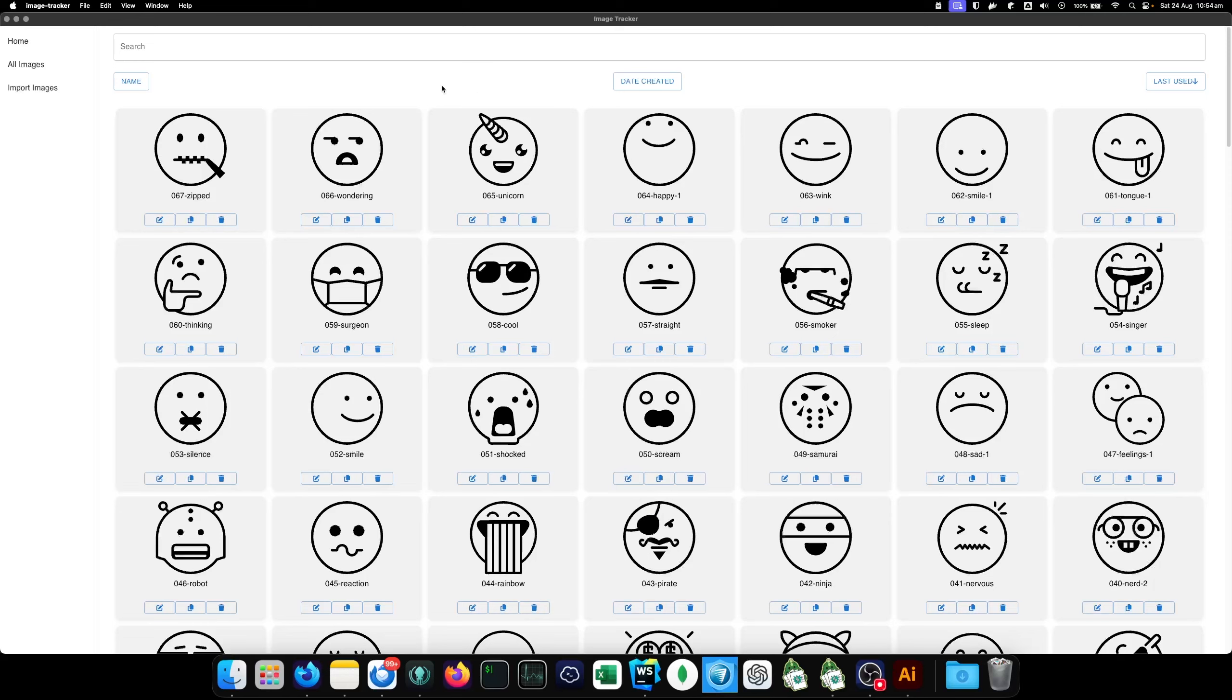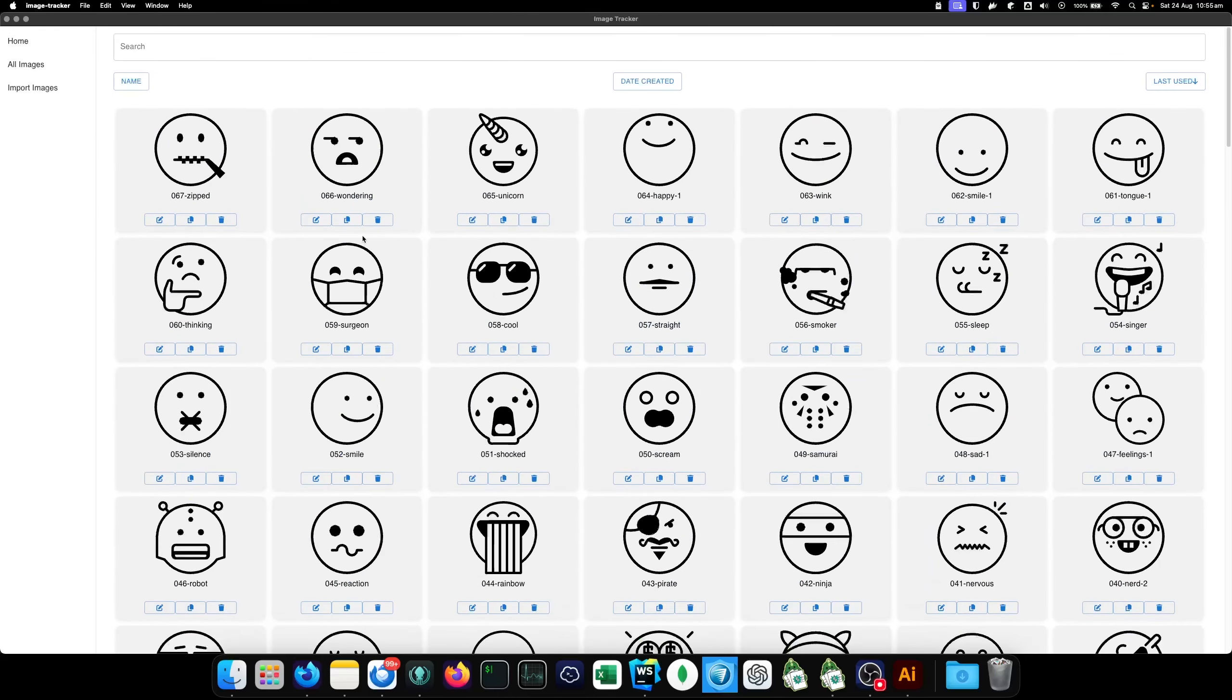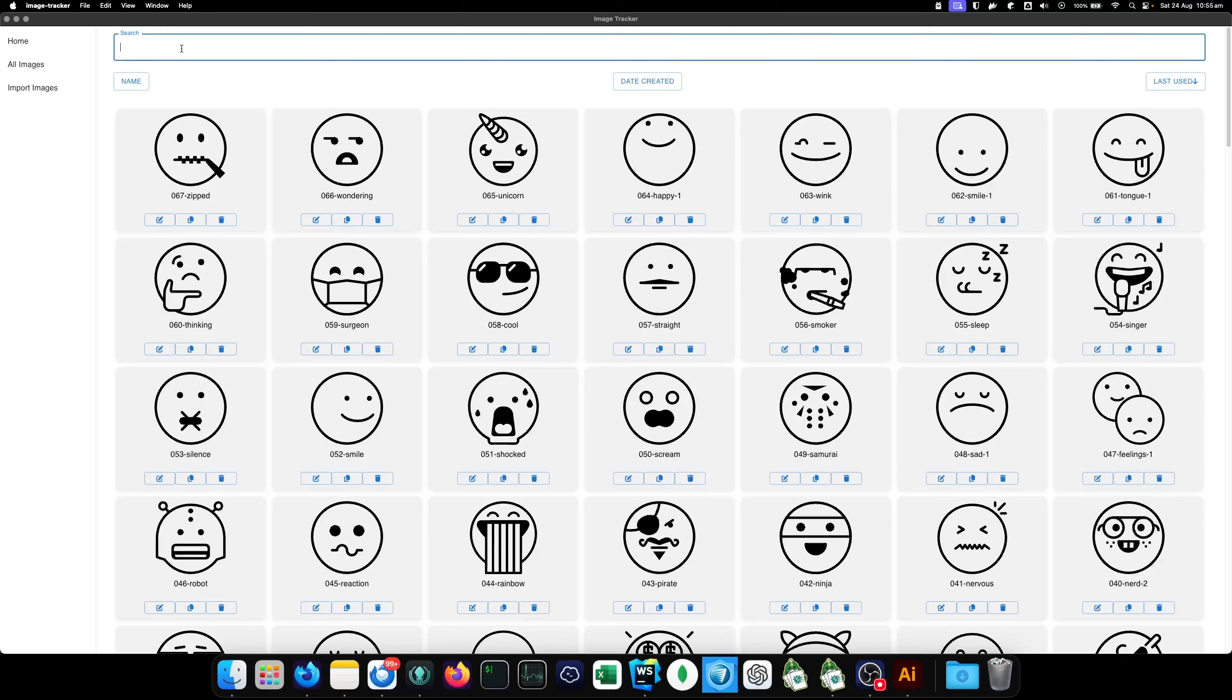So this is called Image Tracker. Now it's a simple app that I've developed that helps me in my day-to-day business that allows me to manage, sort and share all my SVG images. Now this is only really relevant if you're in the laser engraving business or the vinyl cutting business. You will deal with SVGs all day every day.